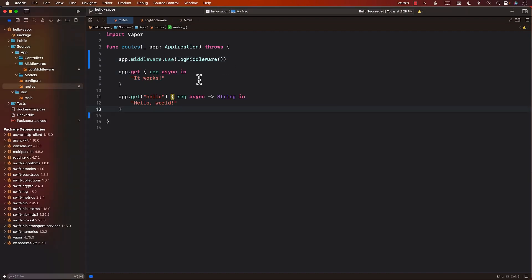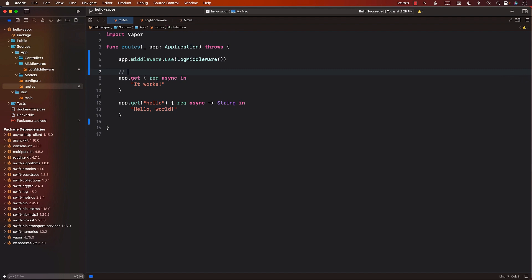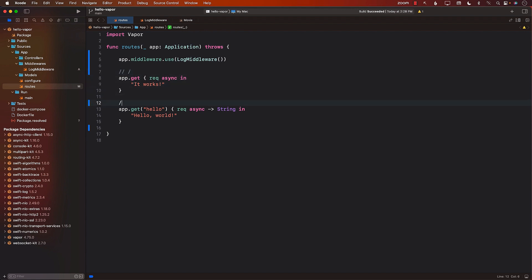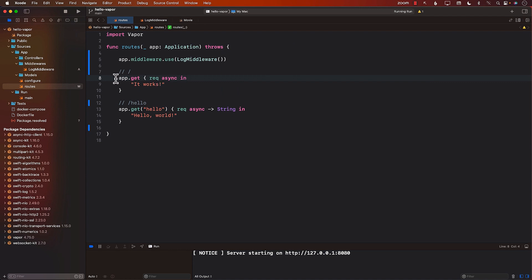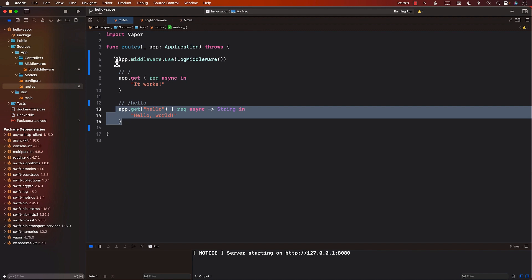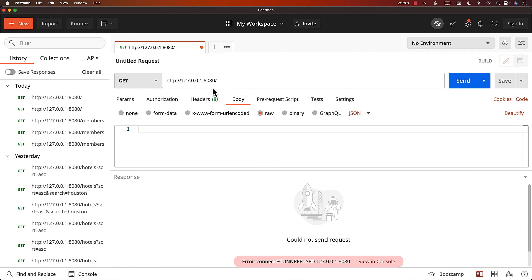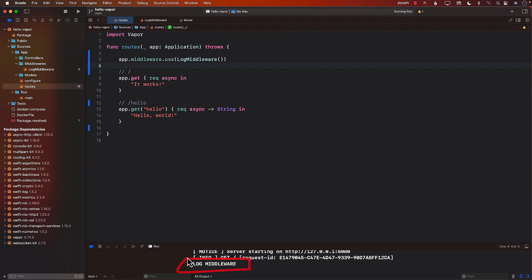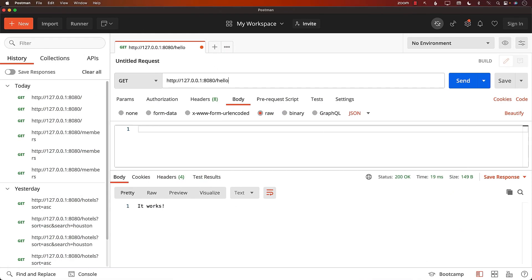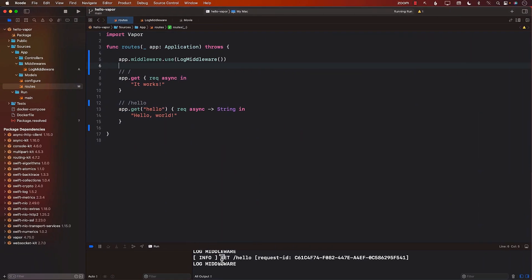Let me add a couple of default requests — one for the root and one for the route hello. Let's run the application. Whenever we go to any route — whether root or hello — the middleware gets executed first. If I send any route, you can see that our log middleware is logging. If I go to a different route like hello, again you can see the log middleware firing.